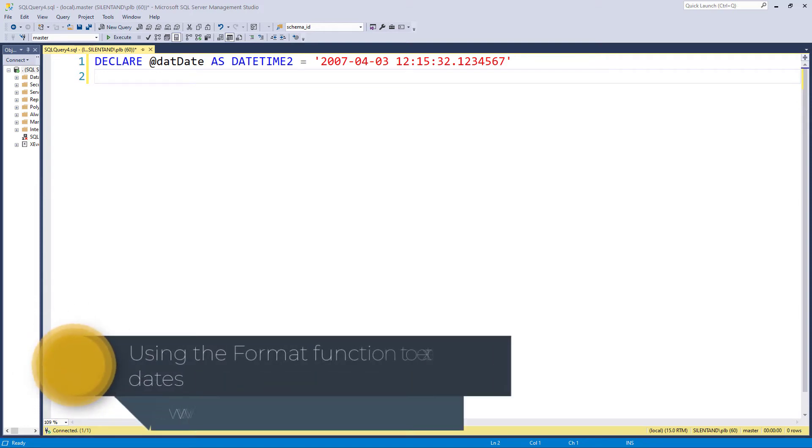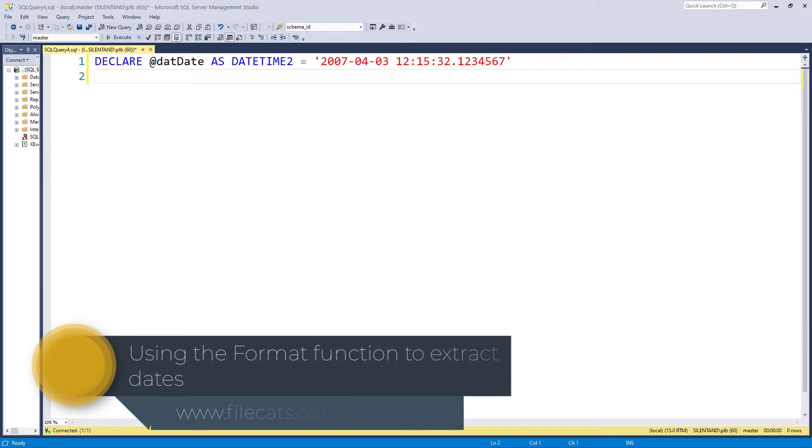In this video, we're going to have a look at the format function in SQL Server as it relates to dates.